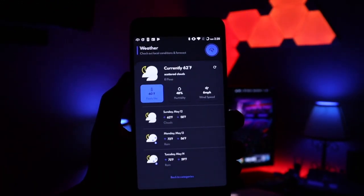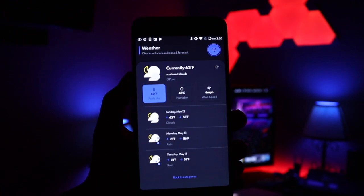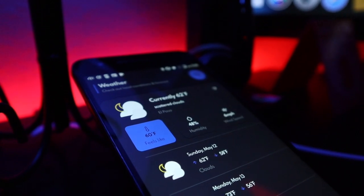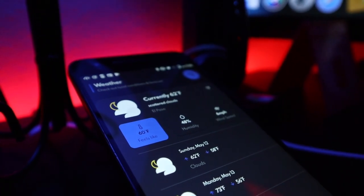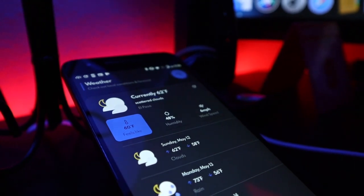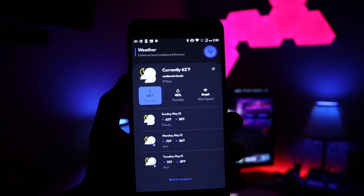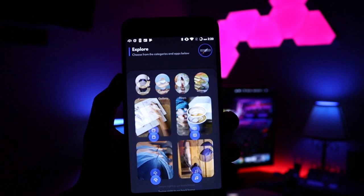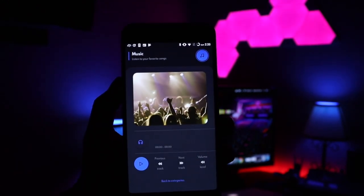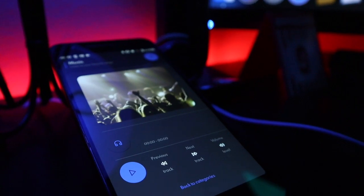Taking a look at the weather here, it does display the current weather, and underneath that it does give you your weather for the next three days. Again, very minimalistic and very cartoonish — that's one thing that I do enjoy about this theme.